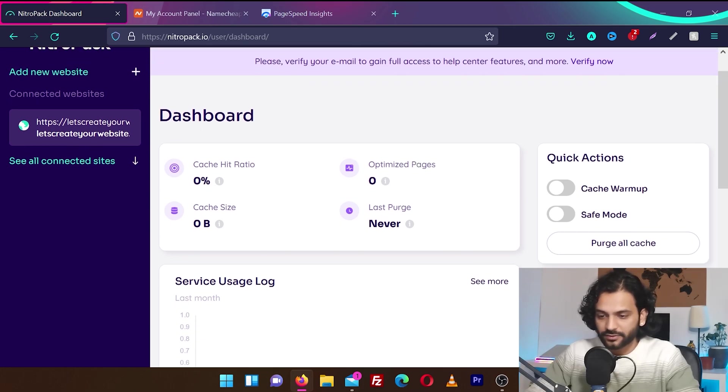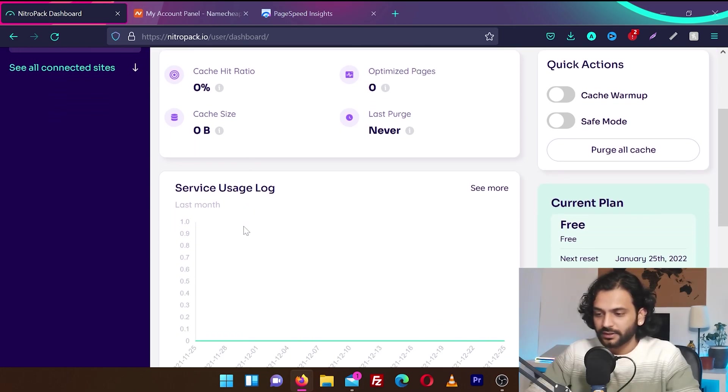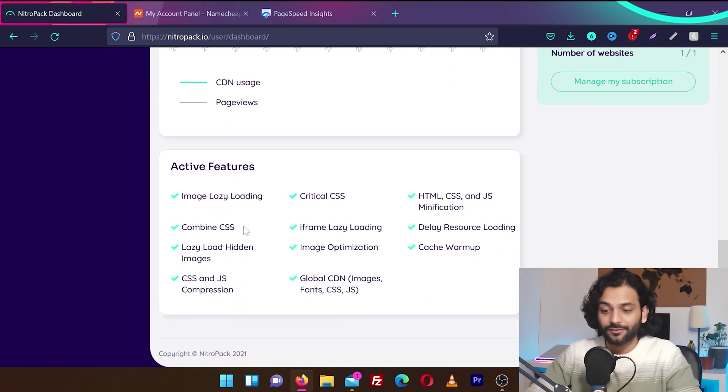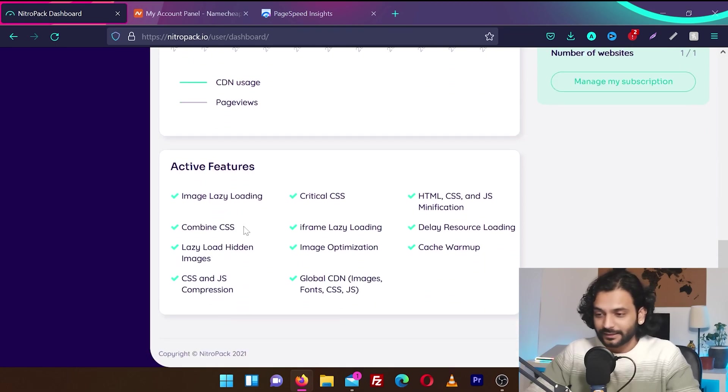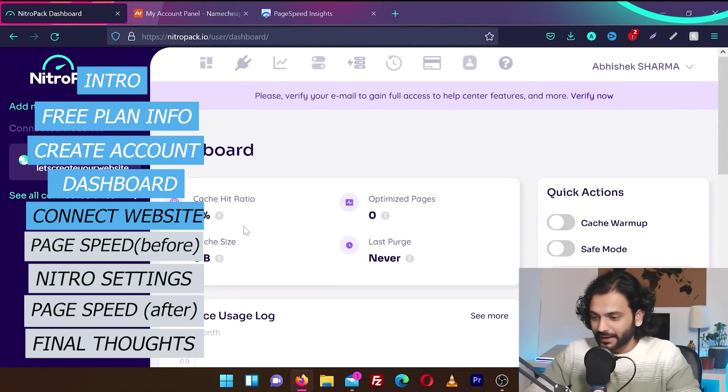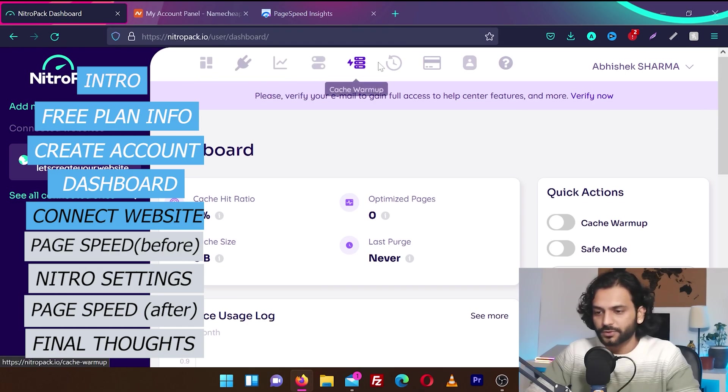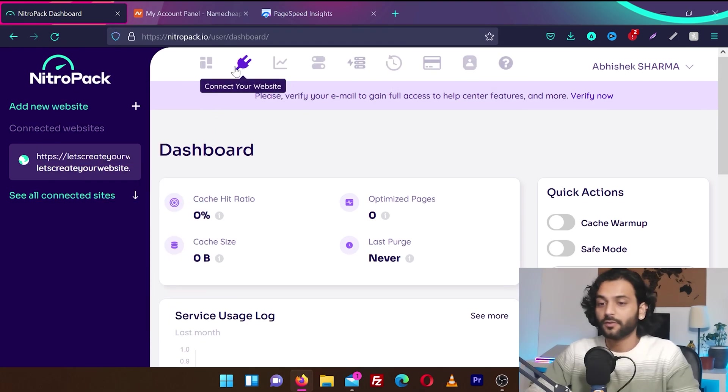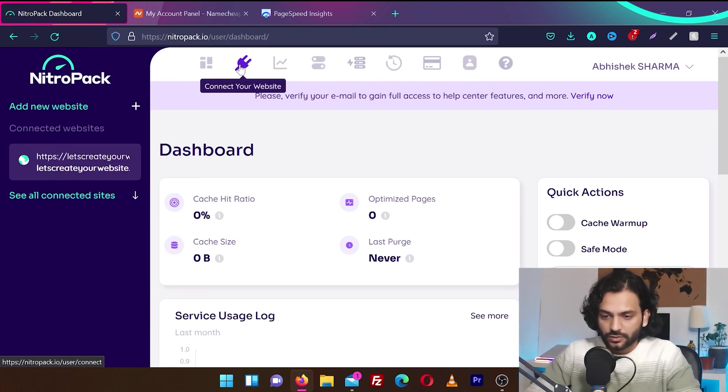Cache hit zero, optimized pages is zero. Looks like there's nothing here because I haven't connected my website with NitroPack yet. And let's see how we can connect our website. On the top you have all the options which you will need to optimize your website or to make your website faster.